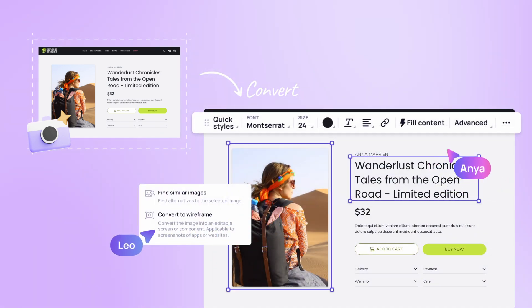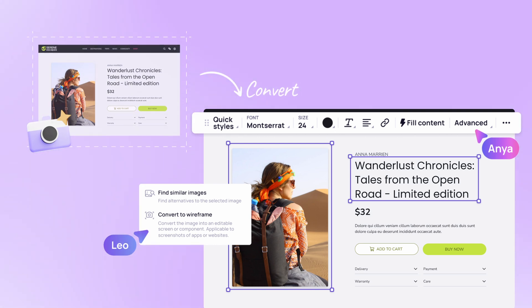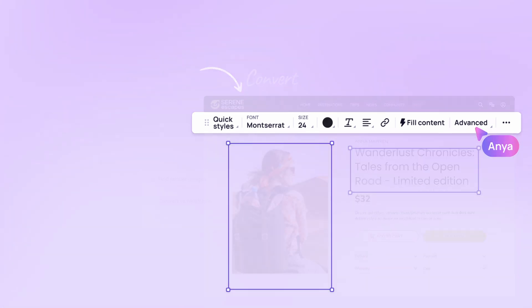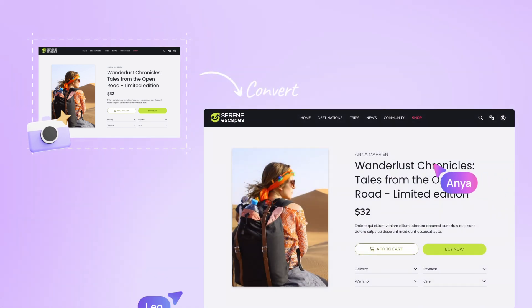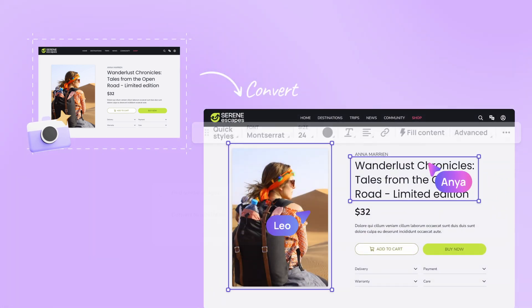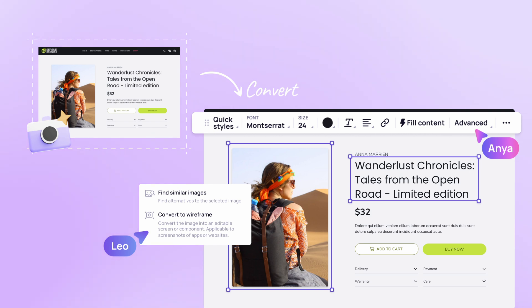Text to diagram: In addition to wireframes and mock-ups, Visily's text to diagram feature enables you to break down complex ideas into visual diagrams. All you do is describe your processes, hierarchies, or relationships, and Visily's AI will generate a clear and concise diagram.